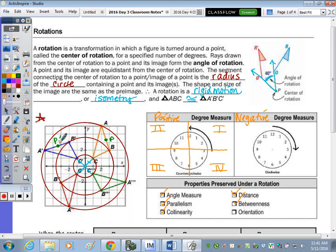What about orientation? In a reflection, orientation was not preserved; in a translation, it was. Checking the rotation: going from A to B to C is clockwise in the original, and A prime to B prime to C prime is also clockwise. The same holds for the double prime and triple prime. So orientation is preserved in a rotation — so far it has only not been preserved in reflections.